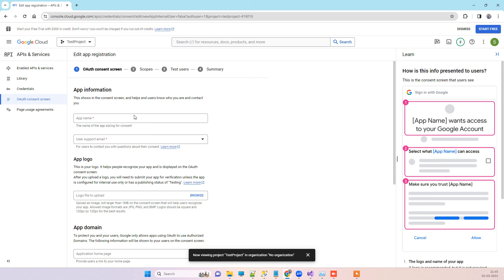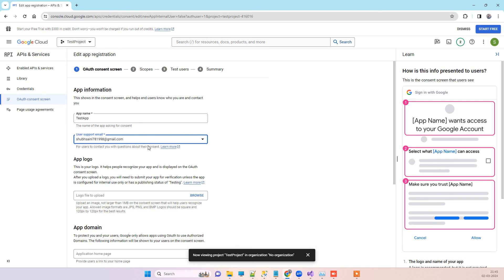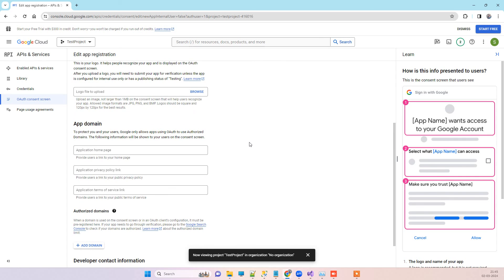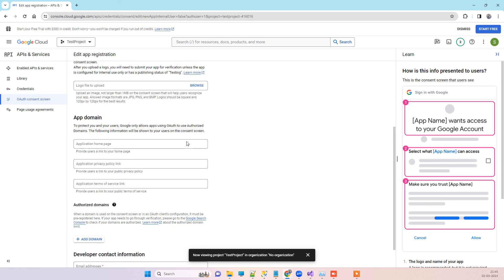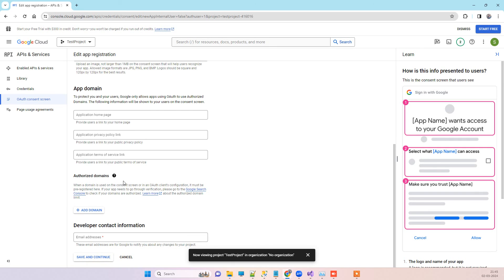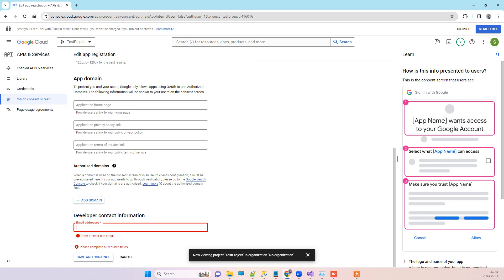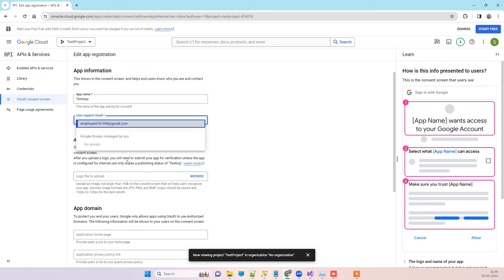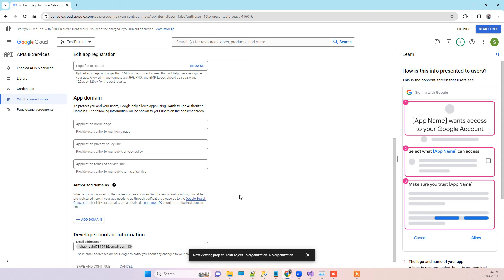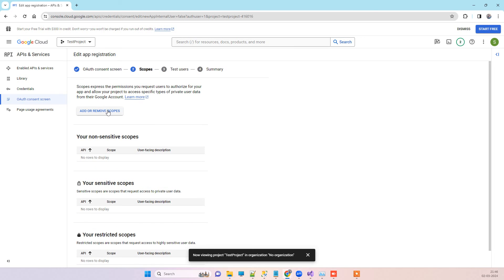Here you have to add the app details. You can enter an app name, for example 'Test App', then add your Gmail account as the user support email. You can browse for a logo if you have one. You can add optional links or skip them, then click Save and Continue. You also need to add one email at the bottom — copy the same email you entered and paste it there, then click Save and Continue.